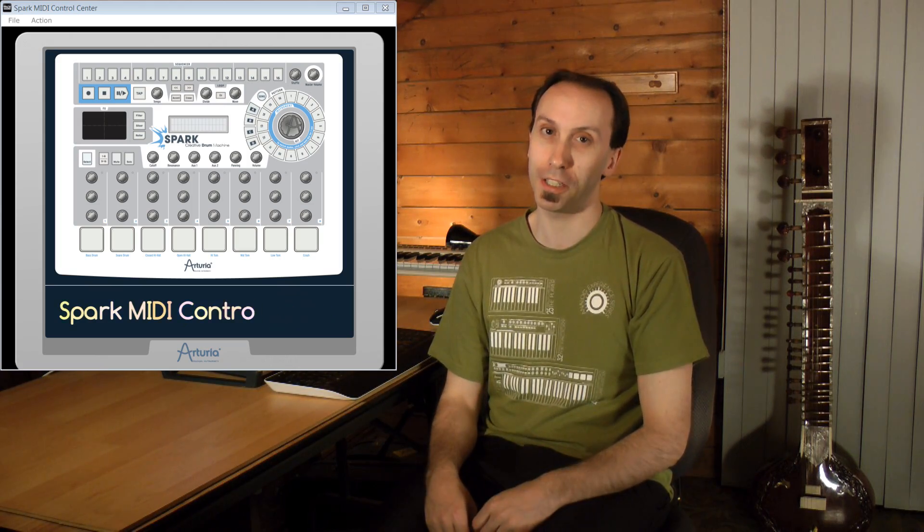Let's look at an example on Reason in rewire context with Cubase, but before, let's get familiar with the Spark MIDI Control Center application that comes with the Spark installation.